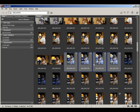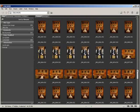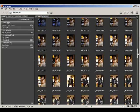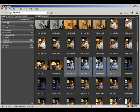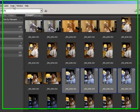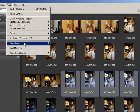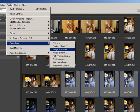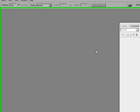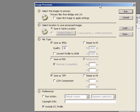I'm only going to select these four, but you can use the Image Processor to convert this entire folder of RAW files. Either with one, four, or the entire folder selected, you go up to Tools and down to Photoshop, and bring up the Image Processor.